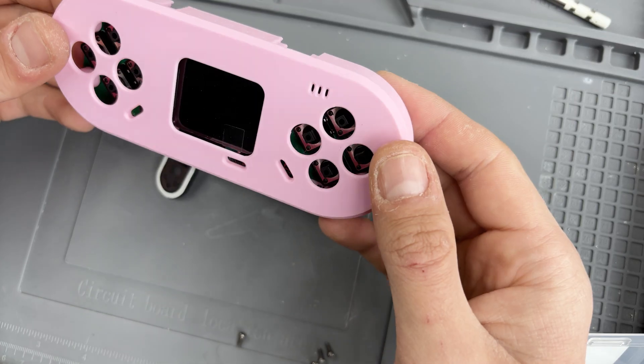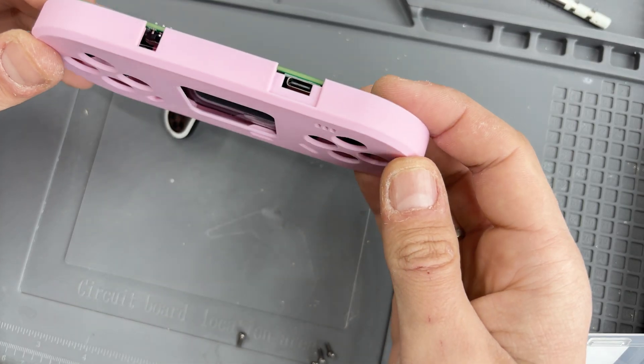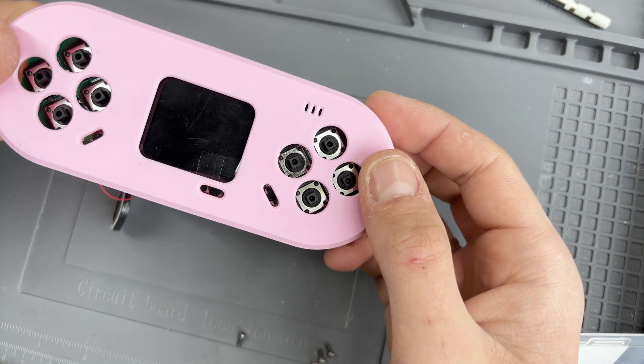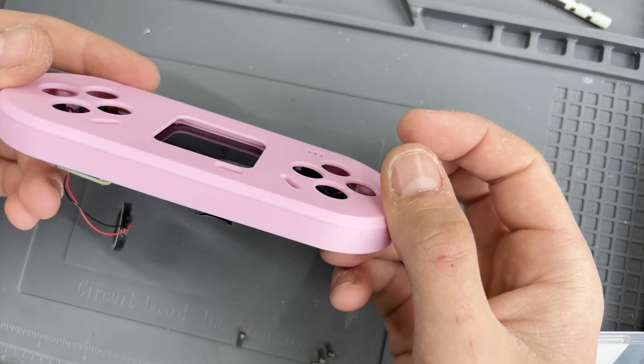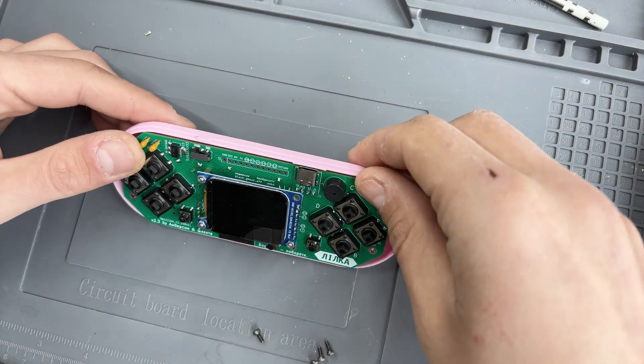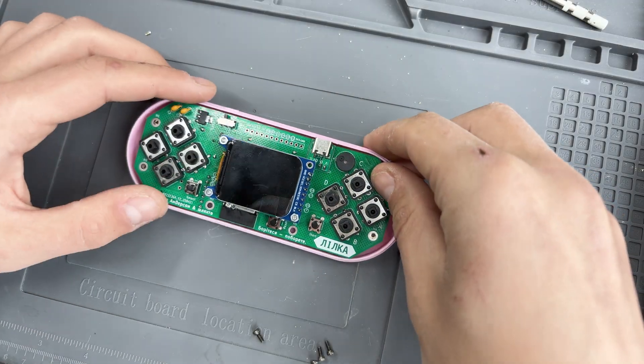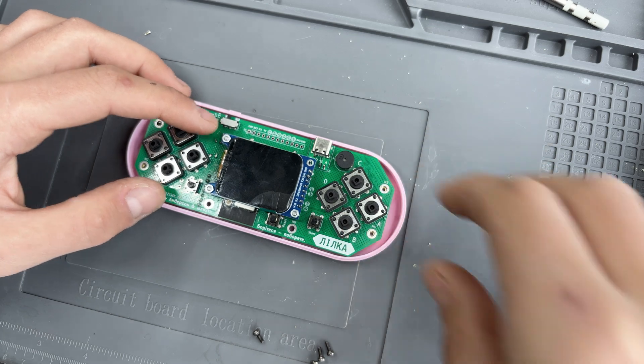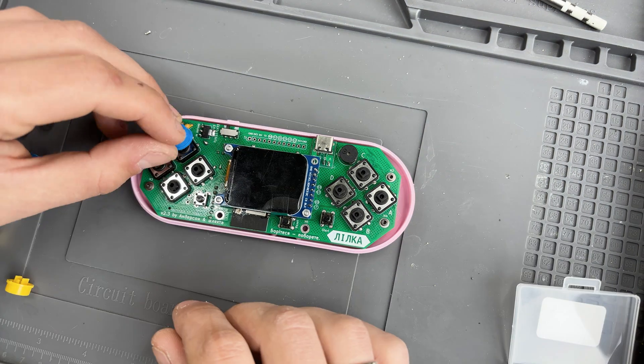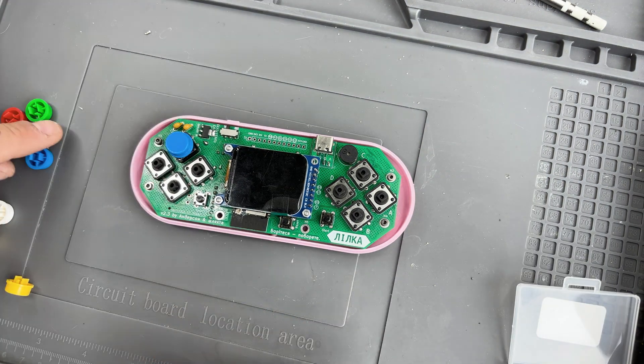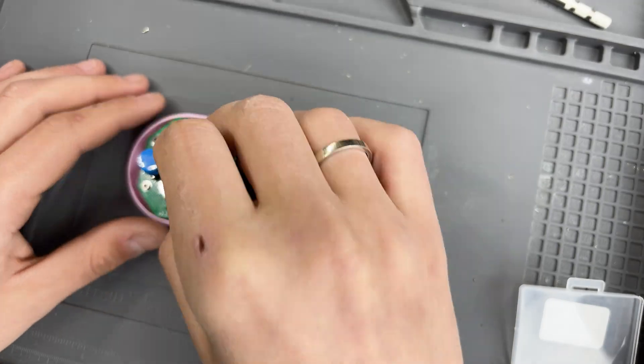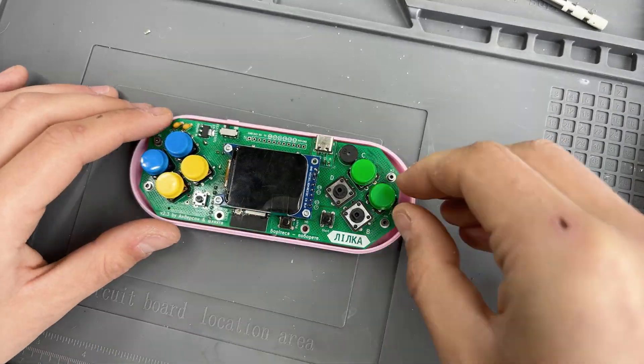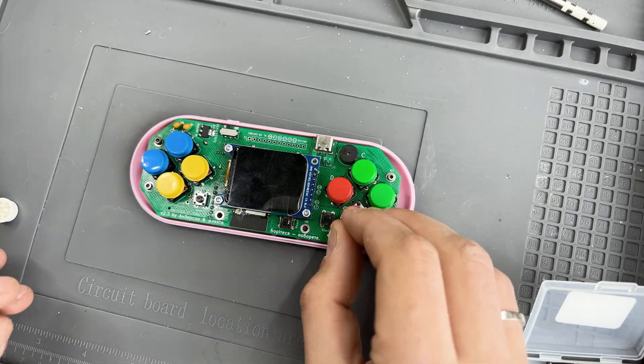Unfortunately this setup leaves a noticeable gap between the screen and the enclosure. Moreover, if you close the bottom of the case, you are not able to access the battery charging port. Finally, I connected the passive buzzer and Lilka is ready.